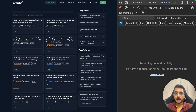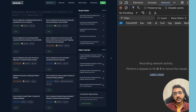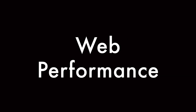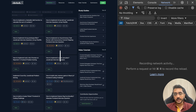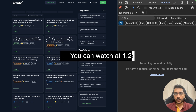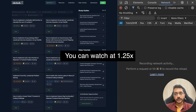Hey everyone! Welcome back to our channel. I'm Yamesh Gupta. In this video, we'll talk about web performance. We will take a look at one particular technique to improve the performance of our web app and how to improve the user experience of our end users.